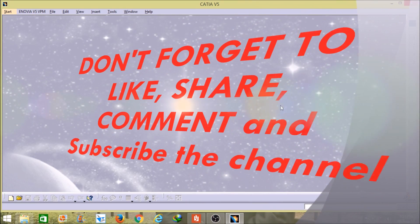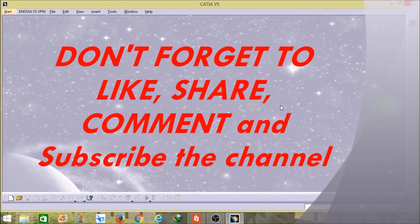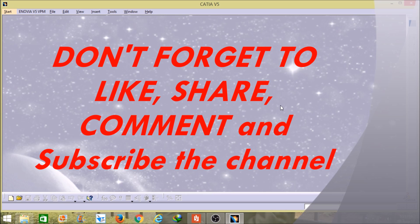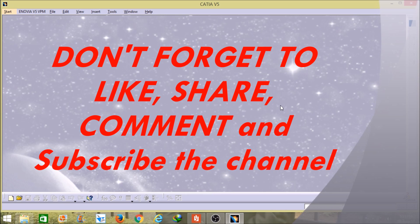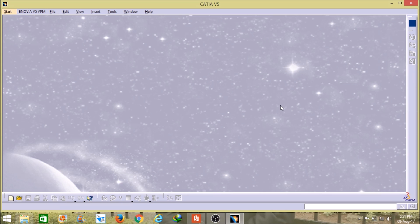Hello friends, I am Rahul Kumar and in this video I will explain you how to use a different tool which is named as catalog browser in CATIA V5. With the help of this tool you can save your time and you can use the extra time to design the other parts.